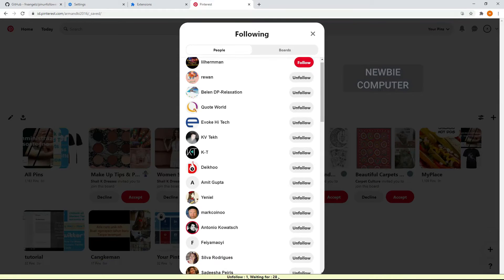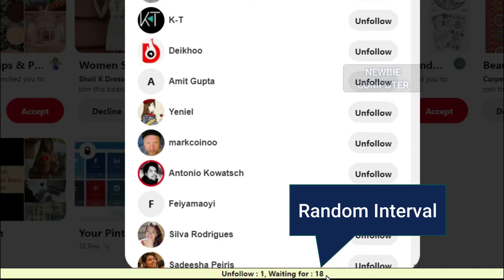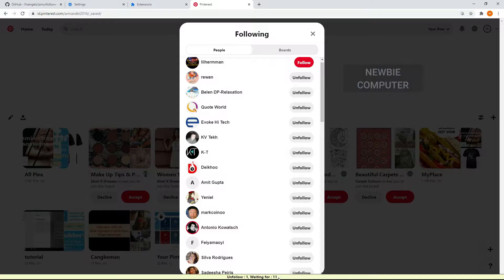In the previous video, I created a Chrome extension for Twitter. Now I will show you how to use a Chrome extension to automate unfollowing Pinterest accounts.